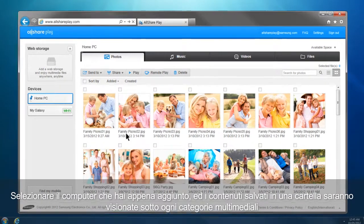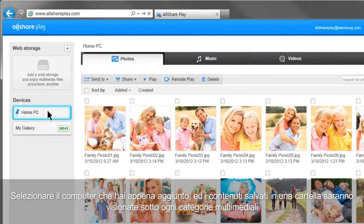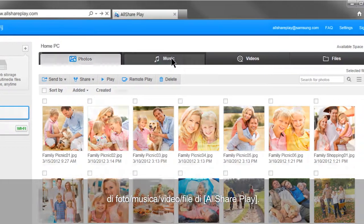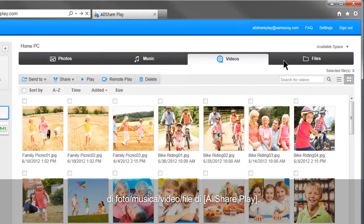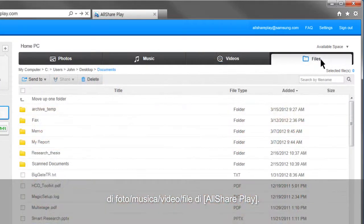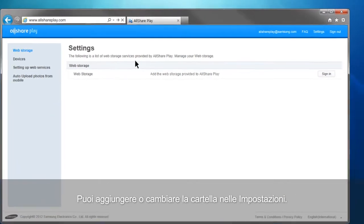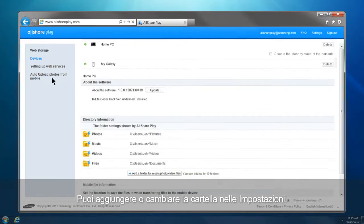Select the computer you just added, and the contents saved in default folders will be shown under each multimedia category: Photos, Music, Videos, and Files of AllSharePlay. You can add or change the default folders in the settings.